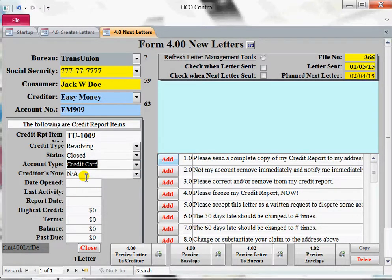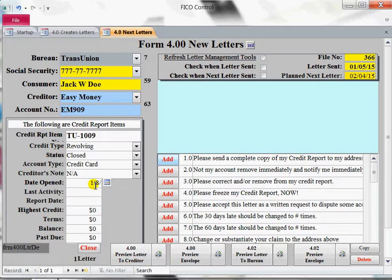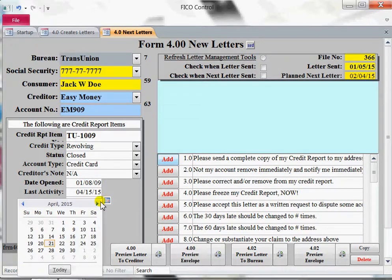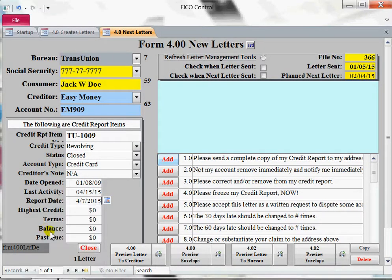It could be a credit card — it may not be a creditor's note. A lot of times they put a little note in there where somebody said something about you. Date opened, we can put it as 1-slash-anything you want, say 09, whenever you think it was opened. Enter in the last activity — we can pick a recent date, say the 15th. The report date is the report date from TransUnion; you can just pick a date. They'll probably send it to you on the 6th or 7th.